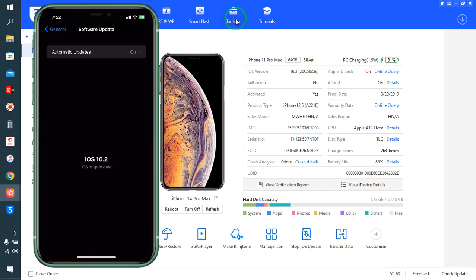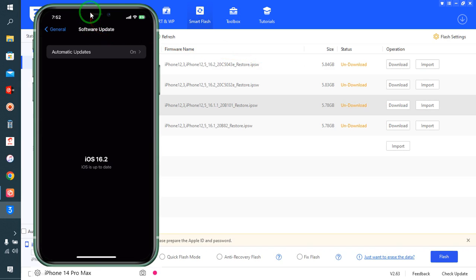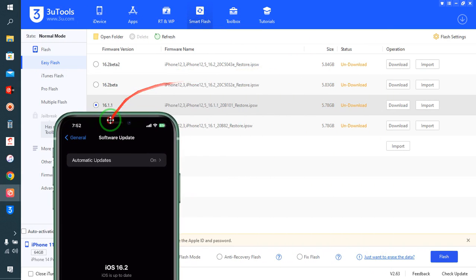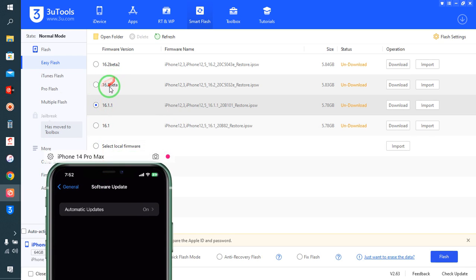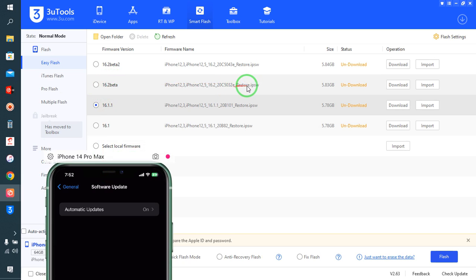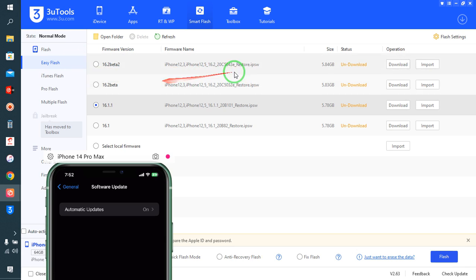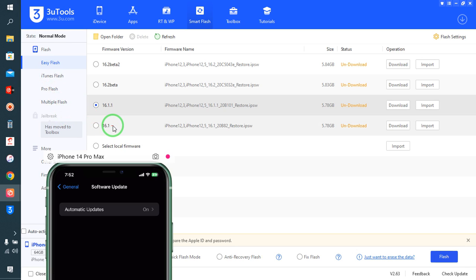I will click on Smart Flash and we will see the opportunity to downgrade. Yes, 16.2 is currently working. If you would like to upgrade, we will choose this beta version. If you would like to downgrade, we can choose version 16.1.